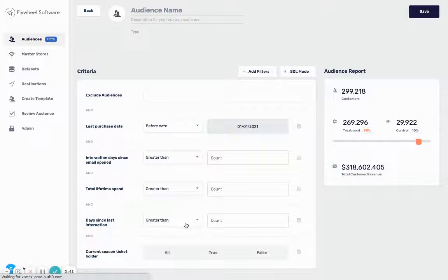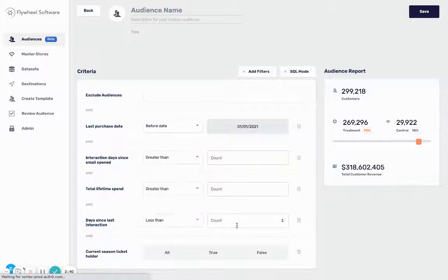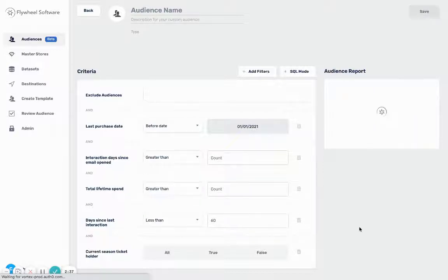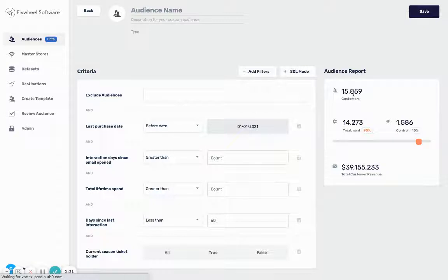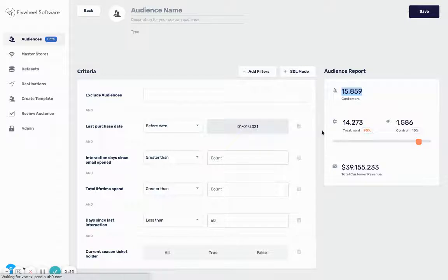Then I want to say they have interacted with me though - they have interacted in the last 60 days, so they've either opened an email or they've signed up on our website for another service. This gets us down to about 15,800 customers. So they used to purchase from us, they interacted recently, and we're gonna try to upsell them to make another purchase.